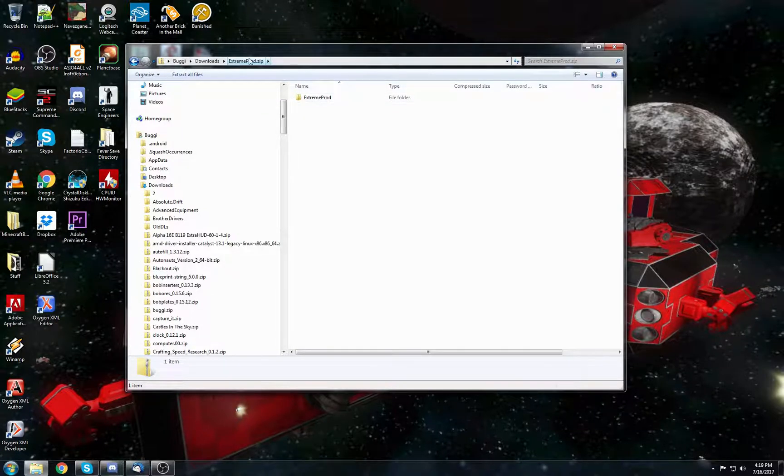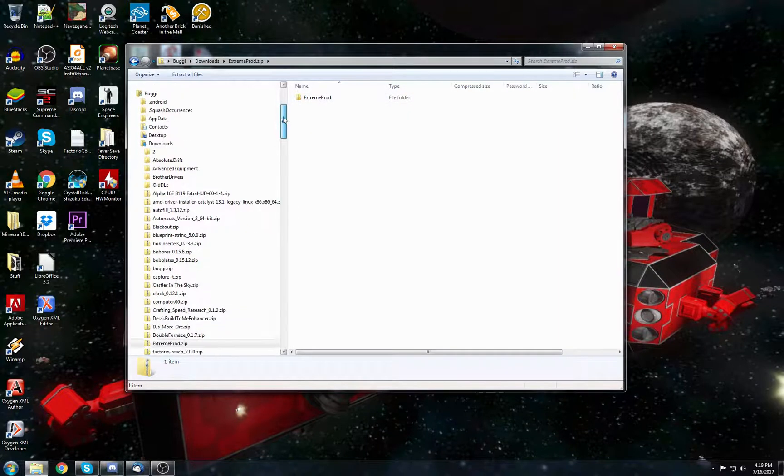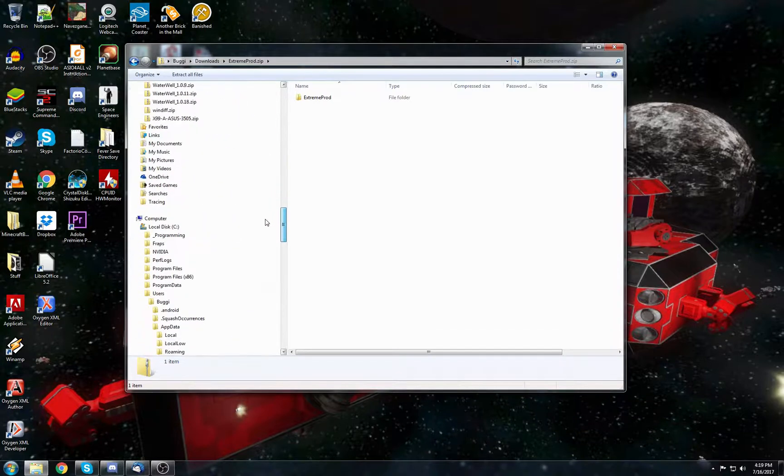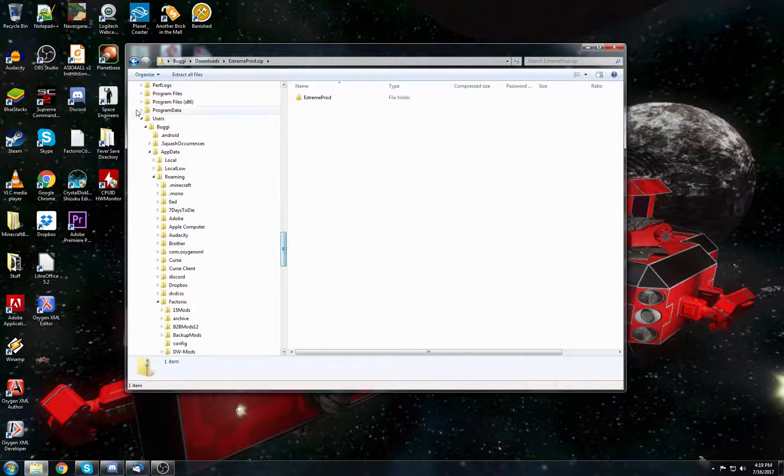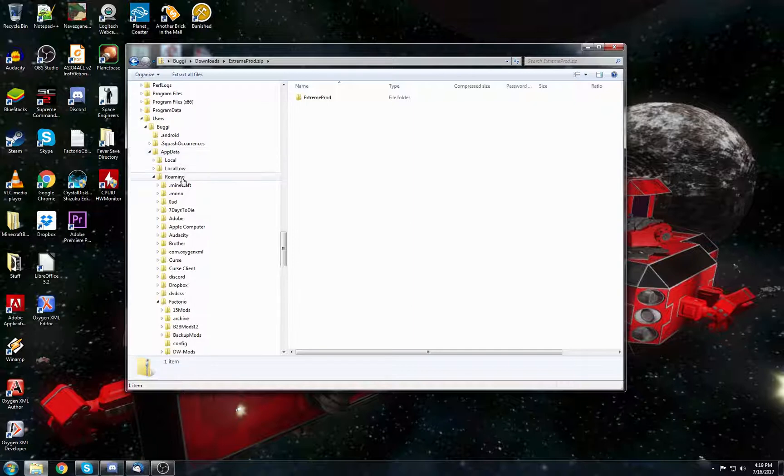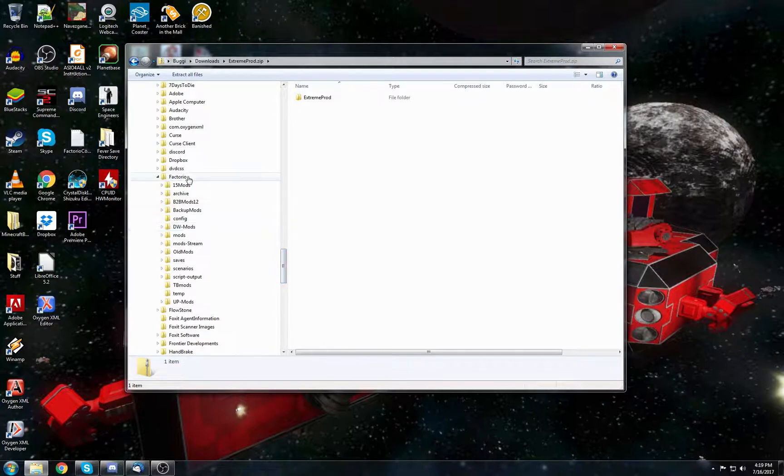Once you download the ExtremeProduction.zip, inside is the Extreme Production folder. Now keep in mind that that folder is important. The place to put it, if you go to your Users, Username, AppData, Roaming, Factorio folder...